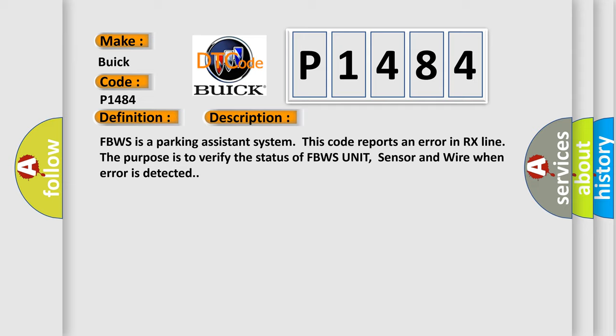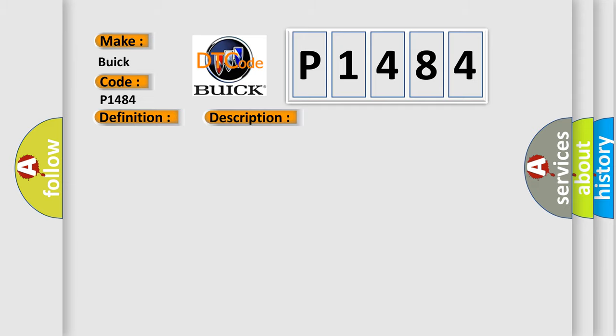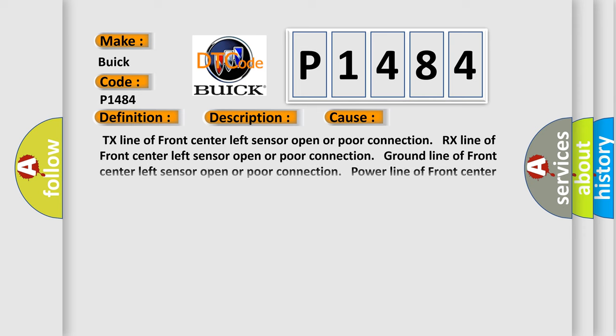This diagnostic error occurs most often in these cases: TX line of front center left sensor open or poor connection. RX line of front center left sensor open or poor connection. Ground line of front center left sensor open or poor connection. Power line of front center left sensor open or poor connection.